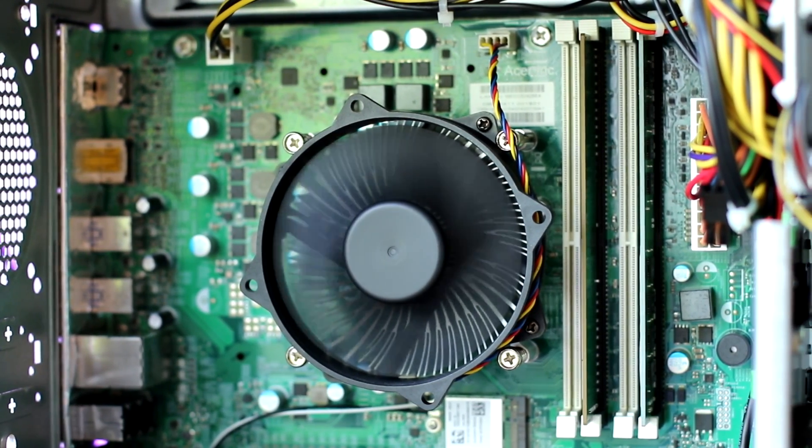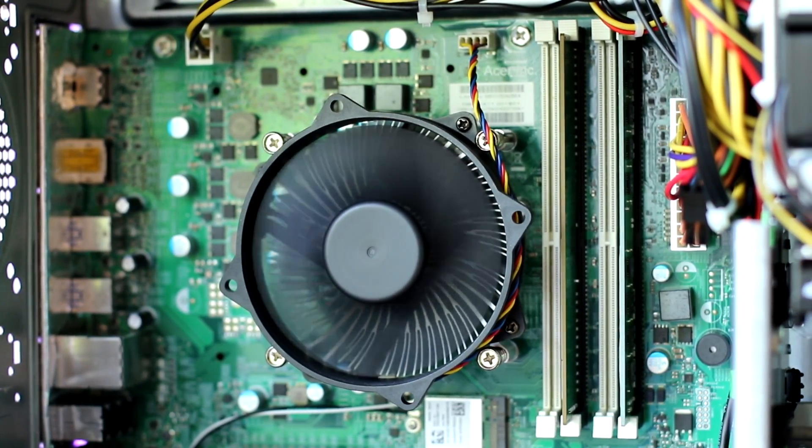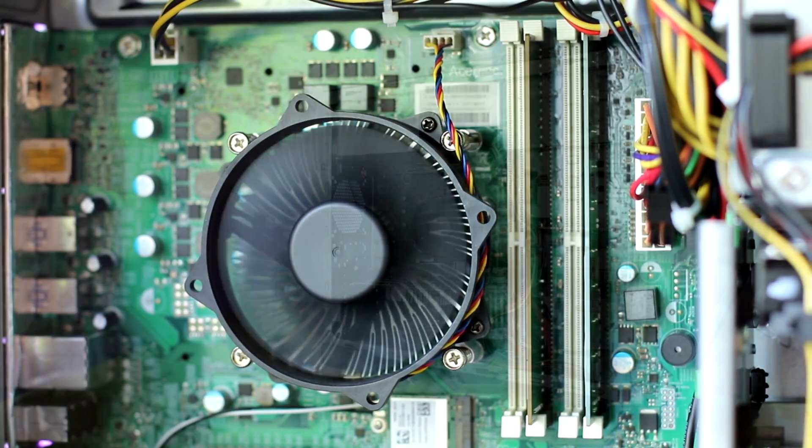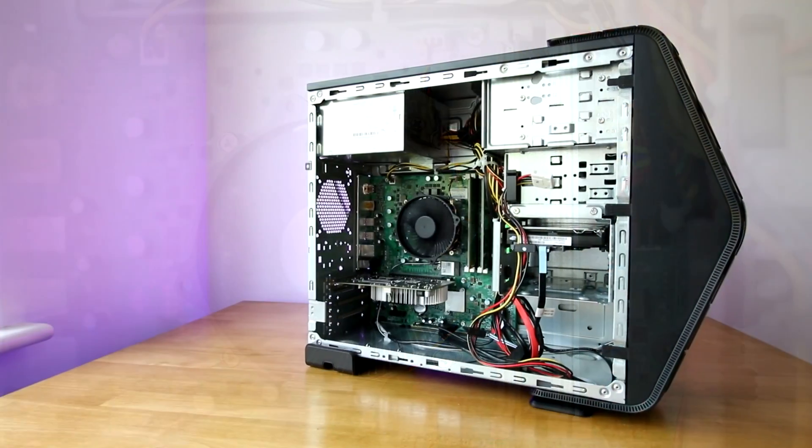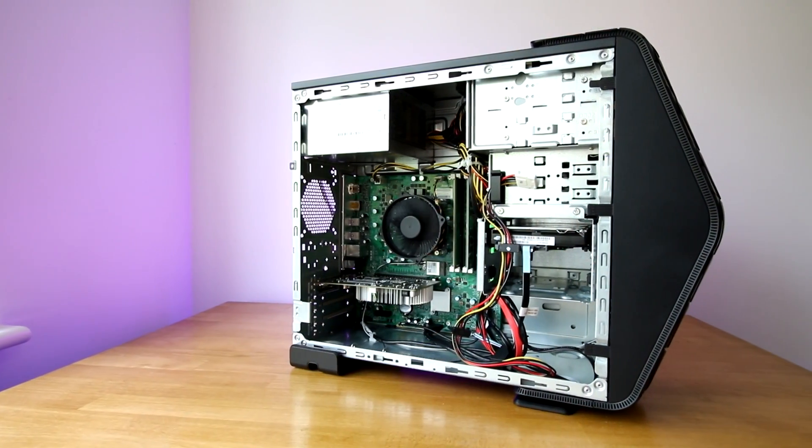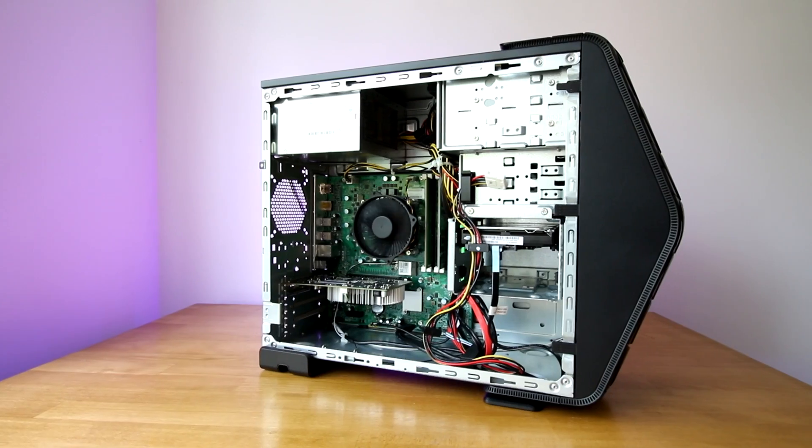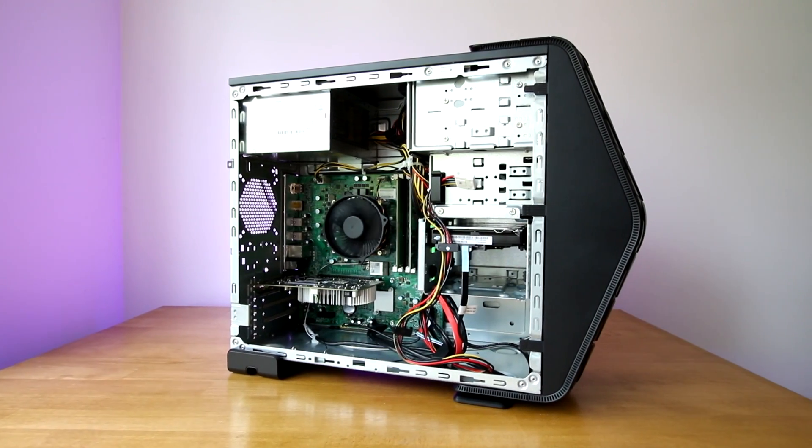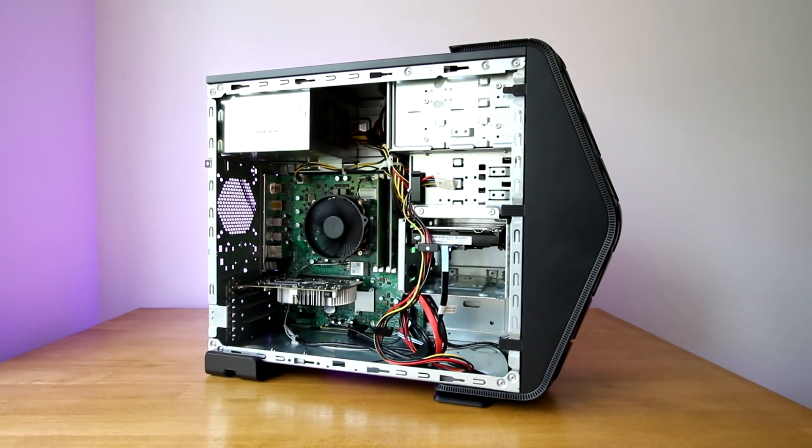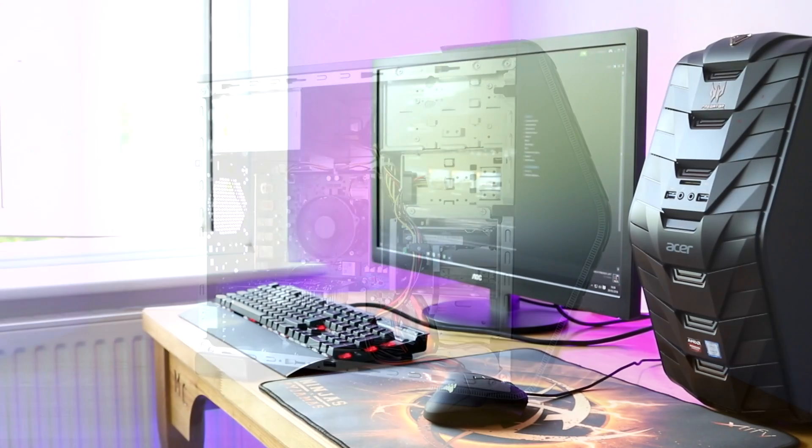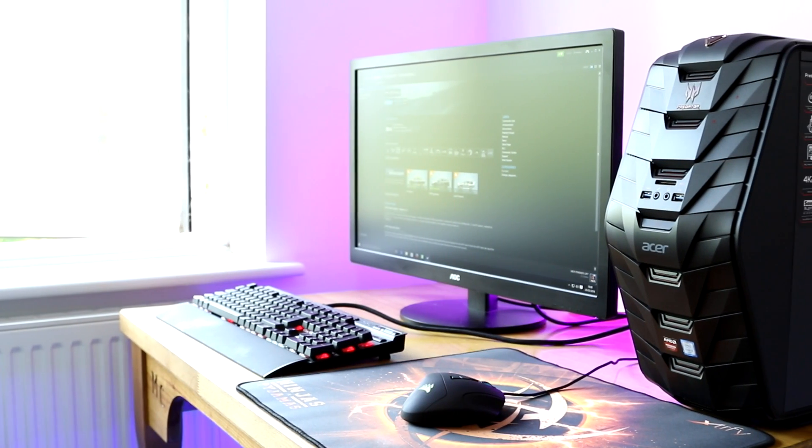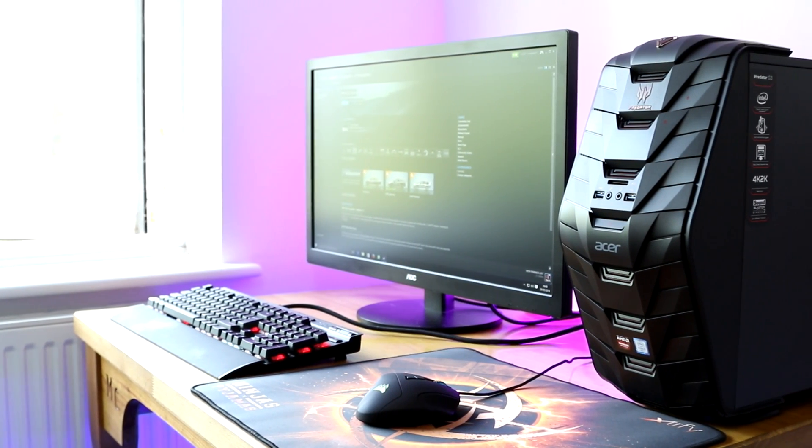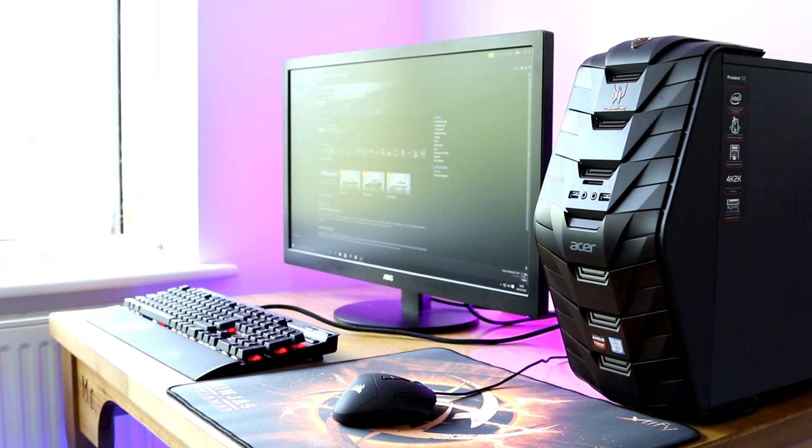Now I must stress that these are just the parts in this SKU, so yours may vary. But please note in this case, there is no case fans at all. This simply relies on the one on the power supply, the CPU, and the GPU to do its job, which will mean that if you want to put a more expensive graphics card in here, you might struggle.